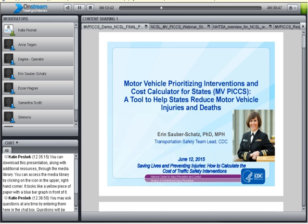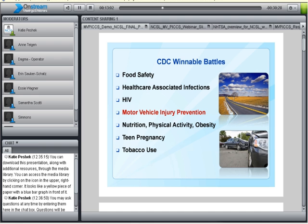Today I'm talking about a new tool that CDC released in October of last year. It's called the Motor Vehicle Prioritizing Interventions and Cost Calculator for States, or MVPICS for short. This tool was developed to help states reduce motor vehicle injuries and deaths. The topic of motor vehicle injury prevention was selected by CDC Director Dr. Tom Frieden as one of CDC's winnable battles — areas that have a large public health burden but also have known effective interventions for reducing that burden. We have a large public health burden, and there are lots of effective interventions available, many of which are in NHTSA's Countermeasures That Work document.